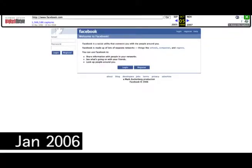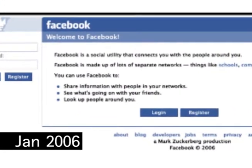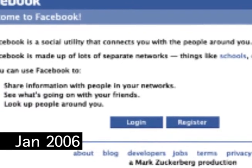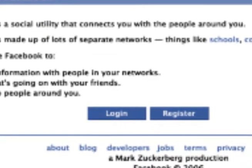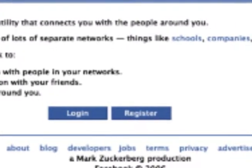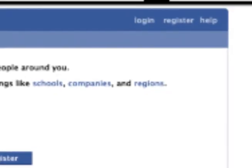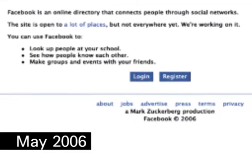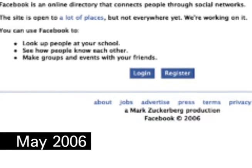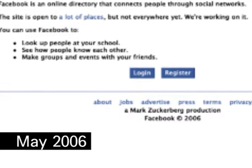In 2006, Facebook goes through one of the most dramatic historical changes — it drops 'The' and becomes Facebook. In the footer, the content and announcements have been removed. In the header, FAQ is replaced by Help, although the format of the webpage remains unchanged. In May 2006, a big textual change has been made: 'open to a lot of schools' has been replaced by 'open to a lot of places'.